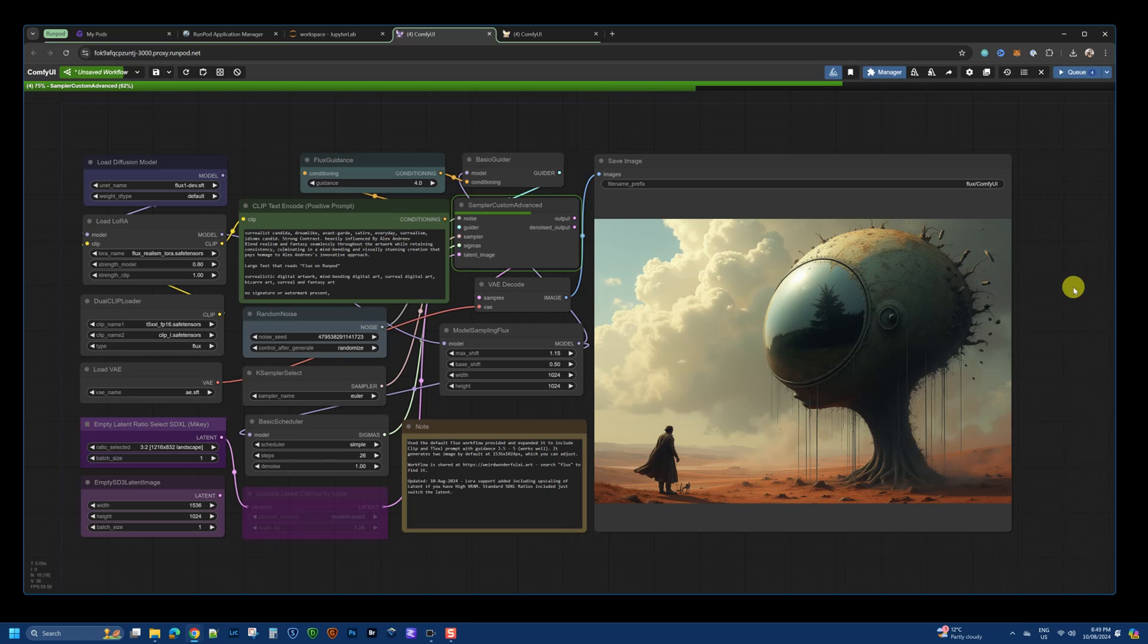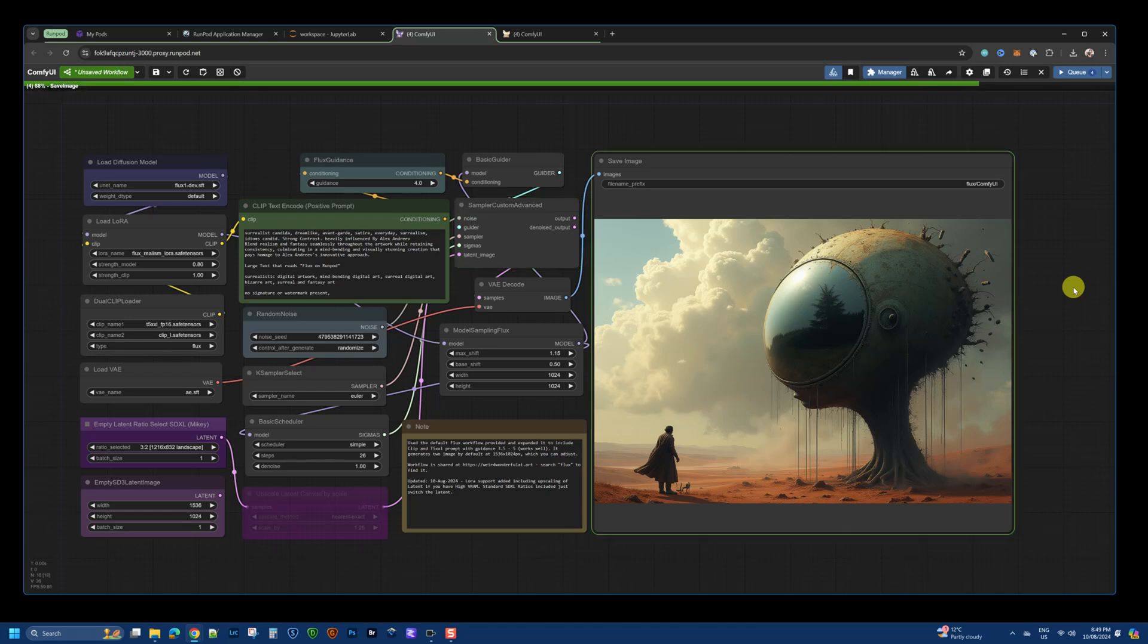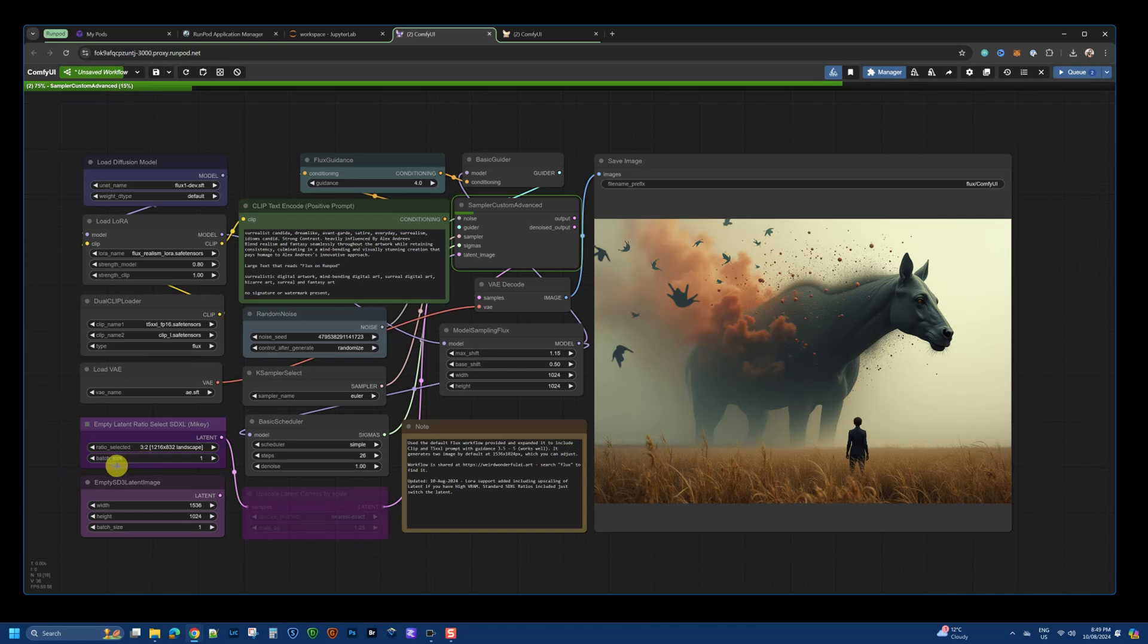RunPod is a cloud-based GPU platform which lets you get access to higher-end GPUs at a fraction of the cost. As you can see on your screen, the images are being generated and within a few seconds these images are popping up on the screen.